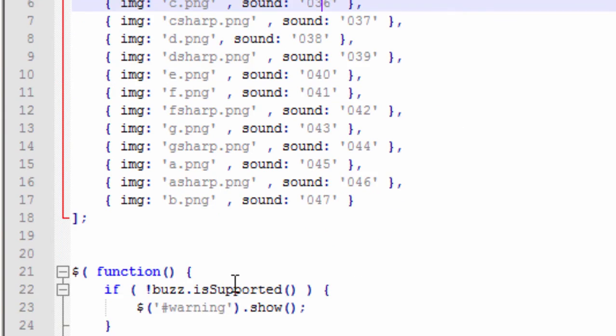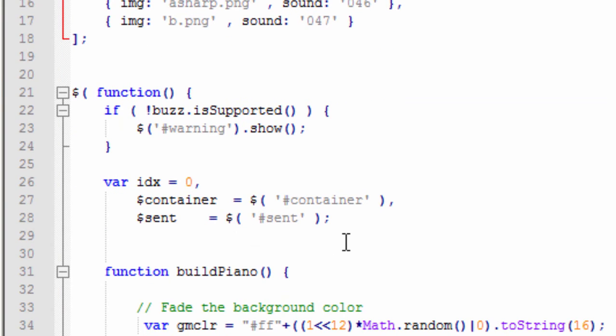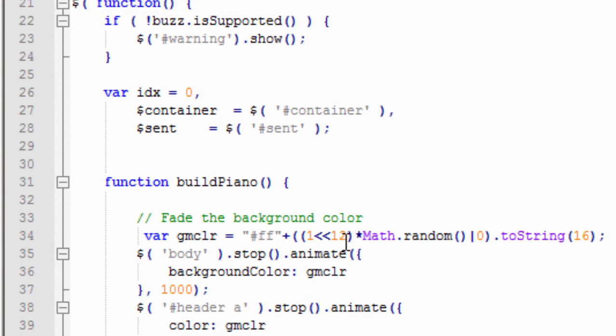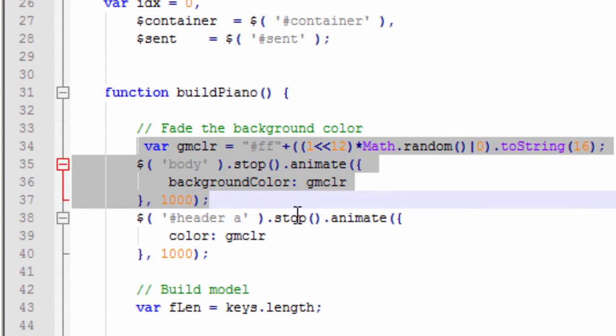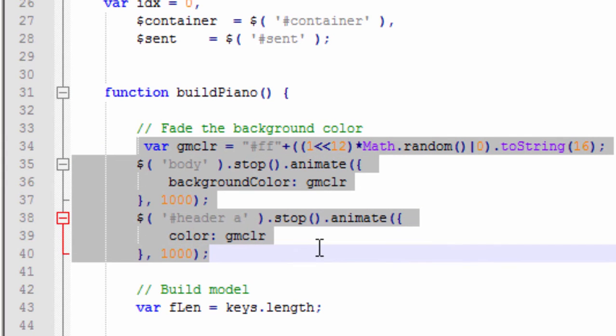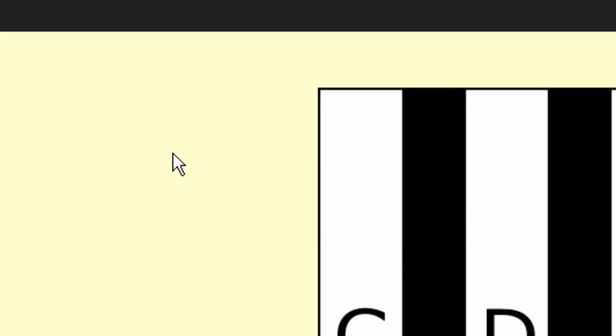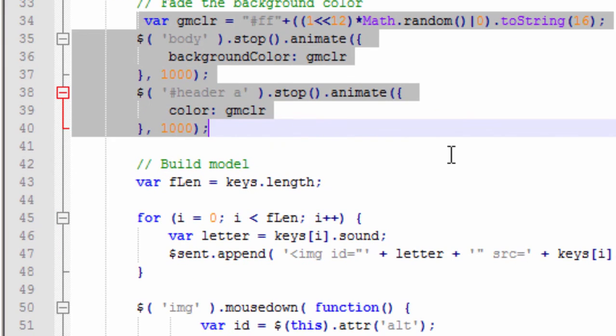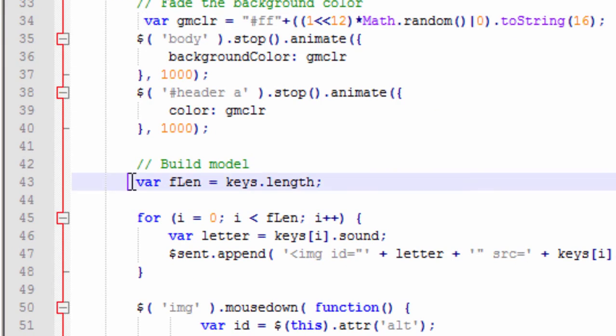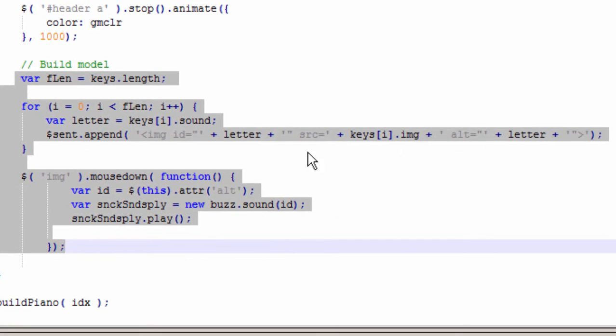So here's my array. And then my function, it just wants to know if Buzz is supported. Here's my container and my scent. And then my build piano function. Now this here isn't really that important. This just changes the background color every time I reload it. It's just something that I brought in from another program that I wrote. It's not that important.